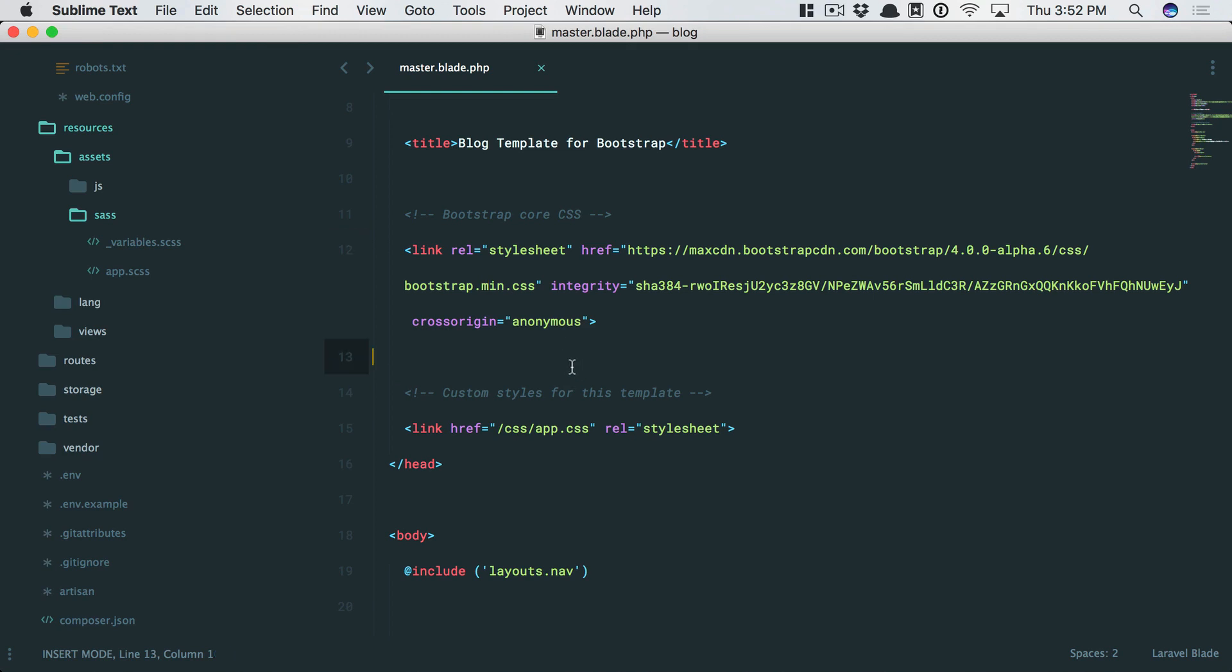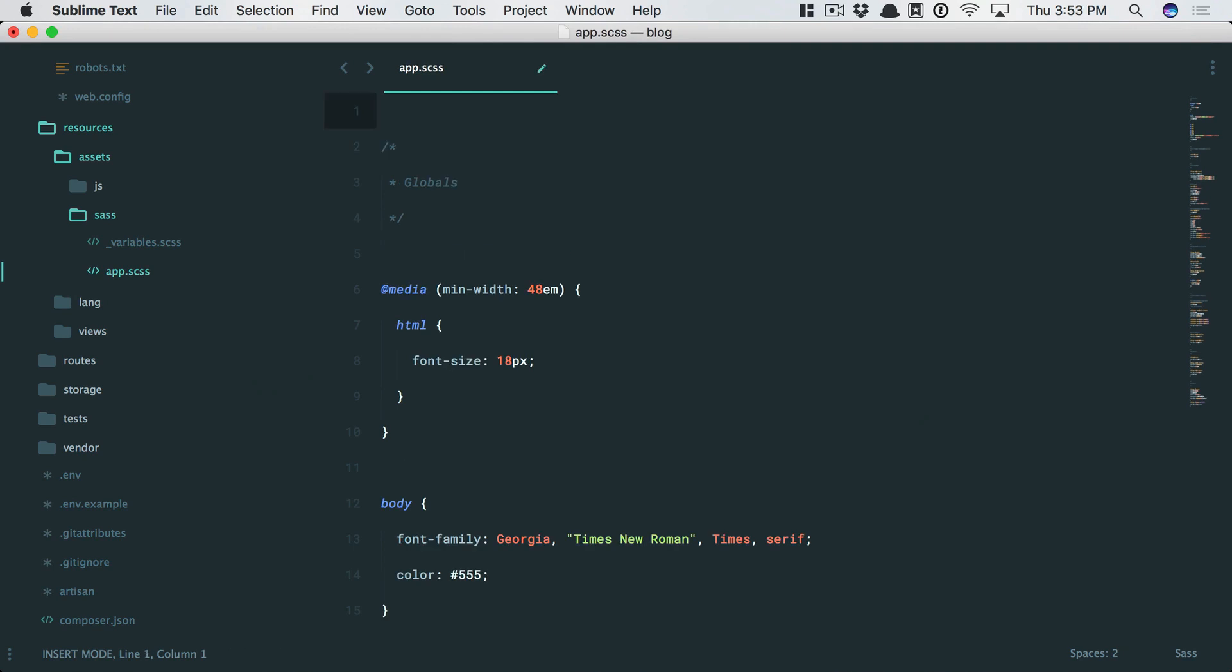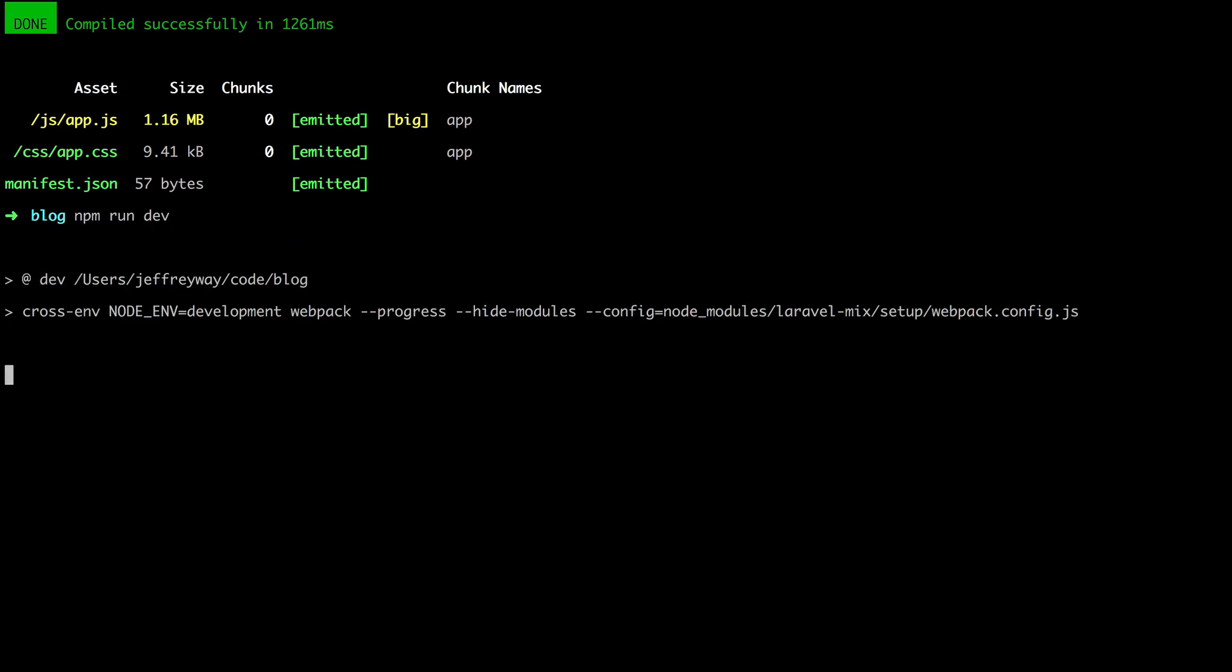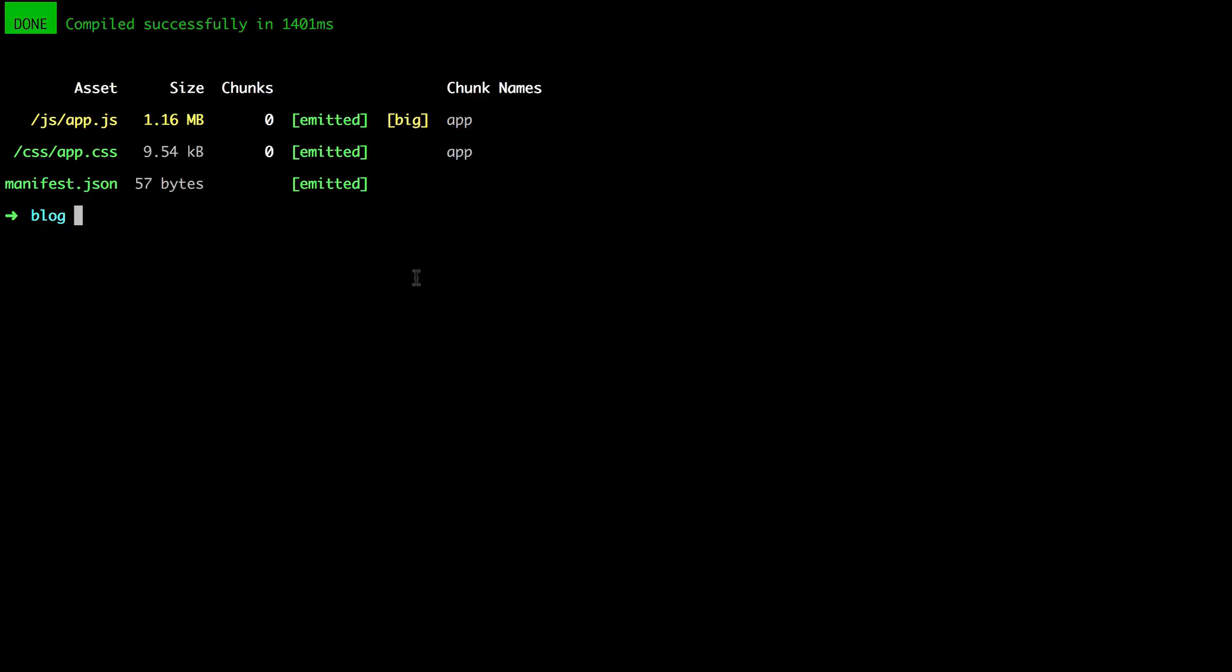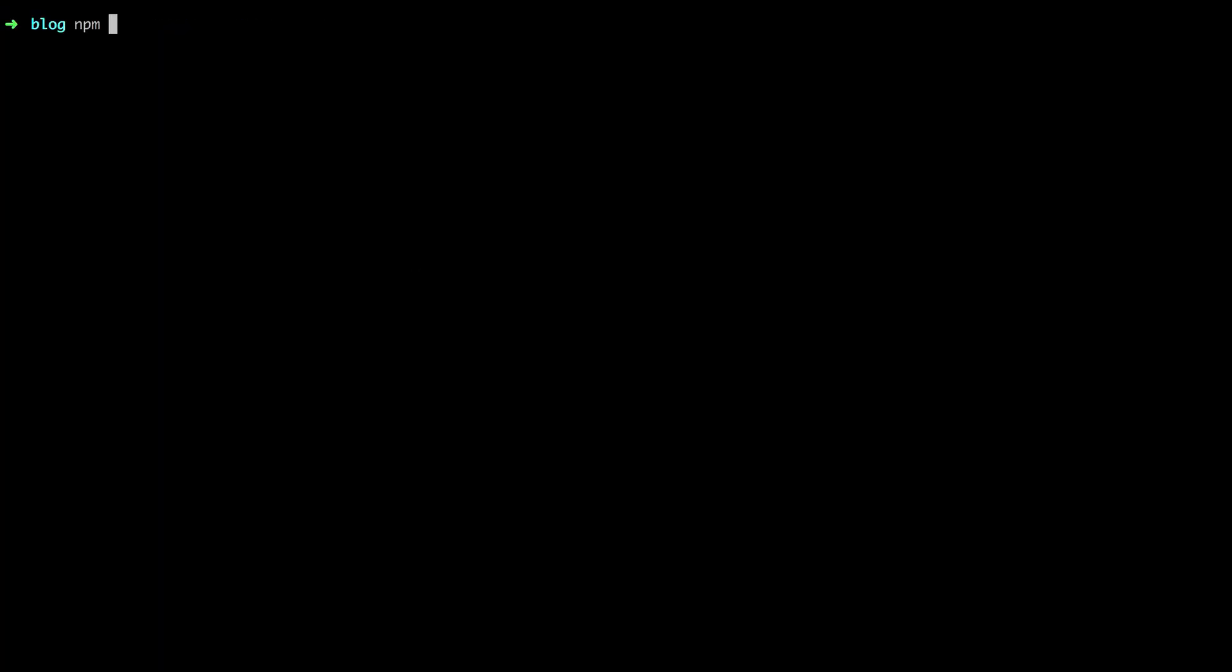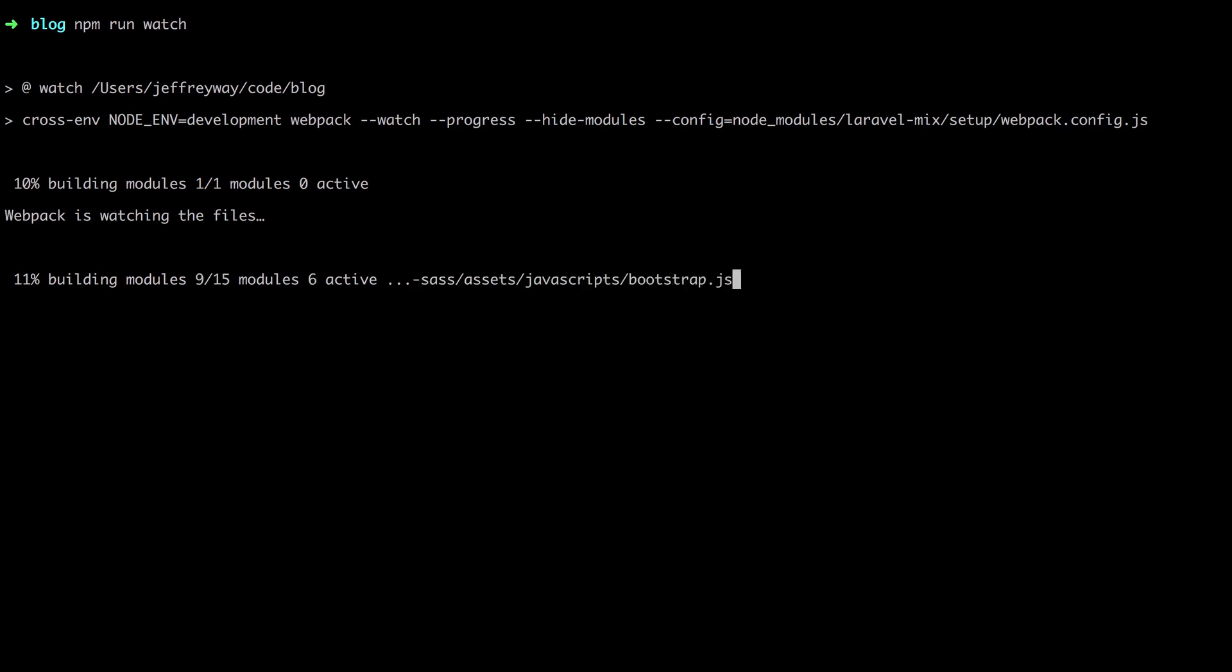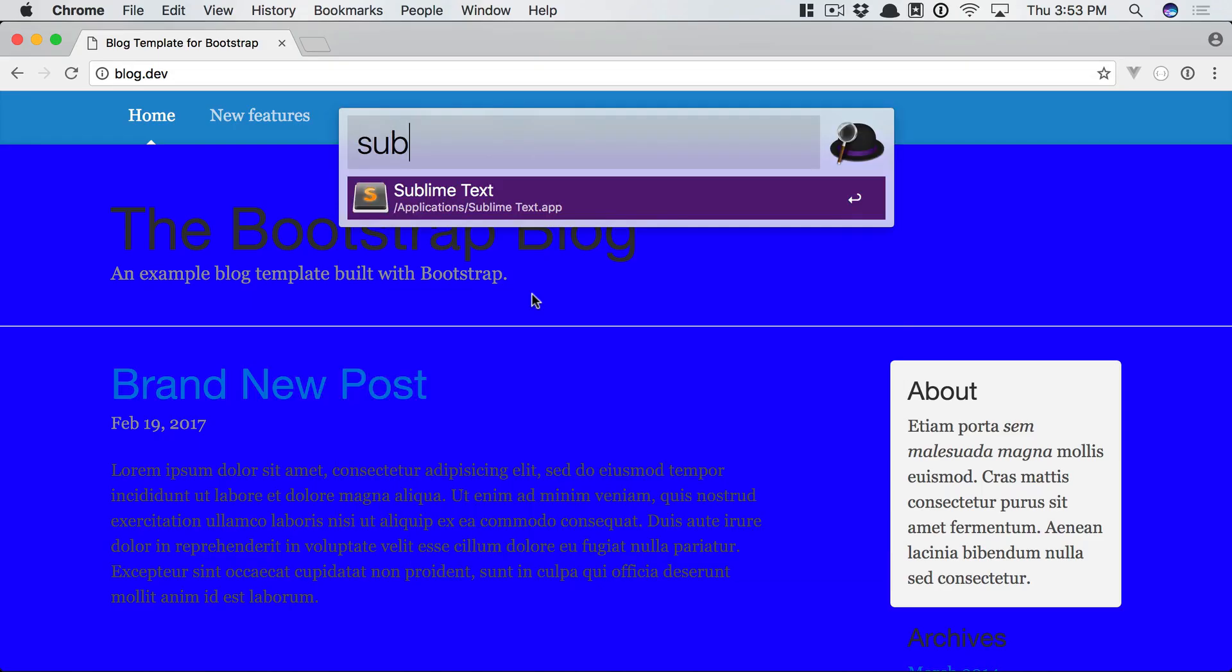Now, here's one thing though. It's going to be pretty tedious to make a change over and over. For example, let's bring back background is blue. I'd have to make a change, compile it down, and then come back and refresh. Not ideal. Well, instead, let's use another script, watch. This is going to run Webpack, but register a watcher that detects any changes.